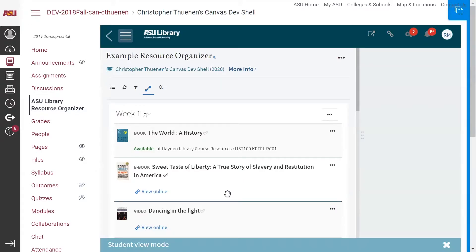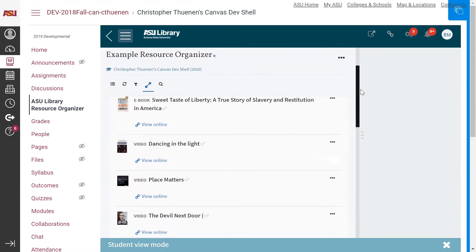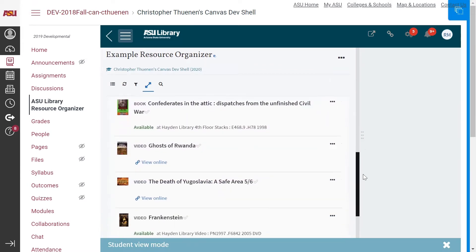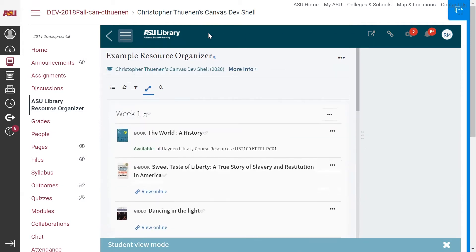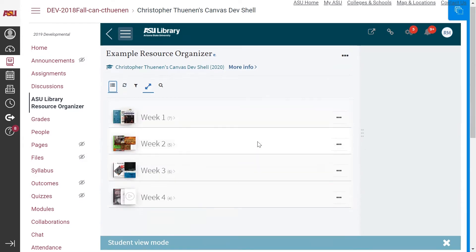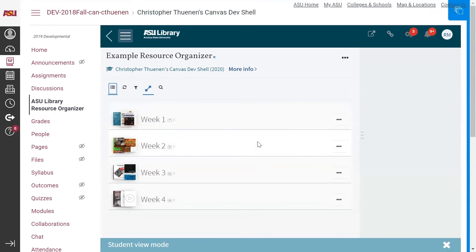Before we explore the citations found on this particular Resource Organizer, I would first like to show you two very helpful features. First is the toggle section view feature. Notice right now as I scroll down, you can see that I have the first and second module both expanded where I can see all of the citations within them. By clicking on this icon, I can quickly revert to a section view where it collapses those modules, and I can see all of the modules in the Resource Organizer at a glance.